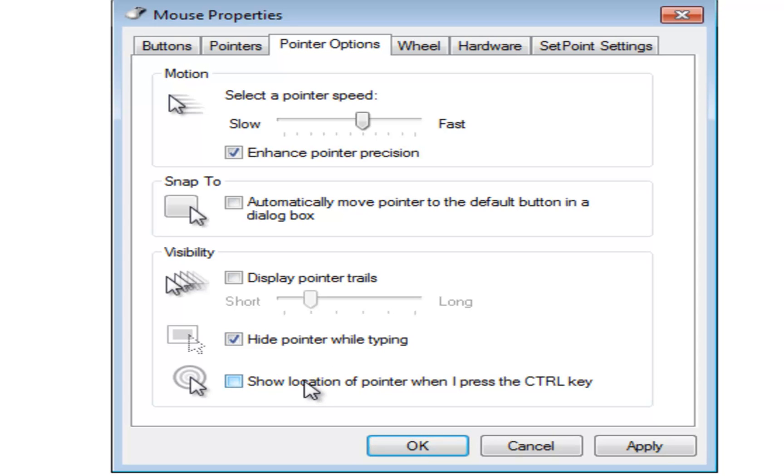Show the location of the pointer when I press the control key. Let me show you what that does. So I'm going to select that here and I'm going to hit control and see there it makes just like a circle around it.